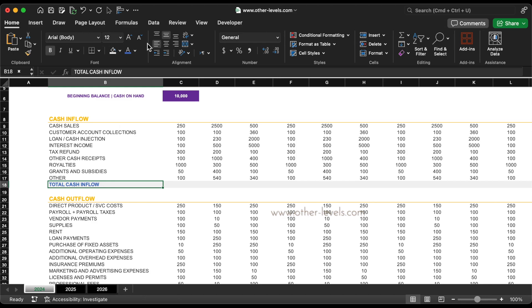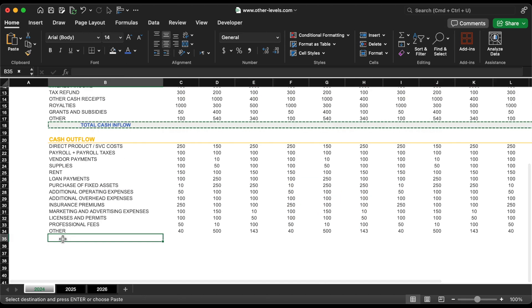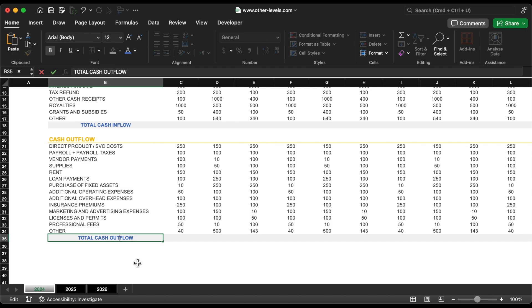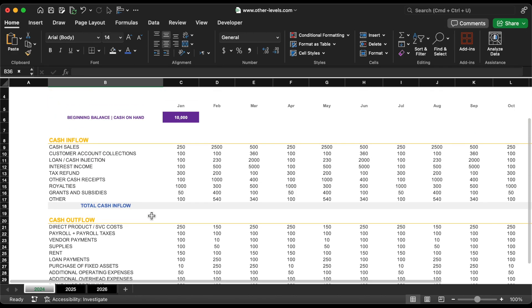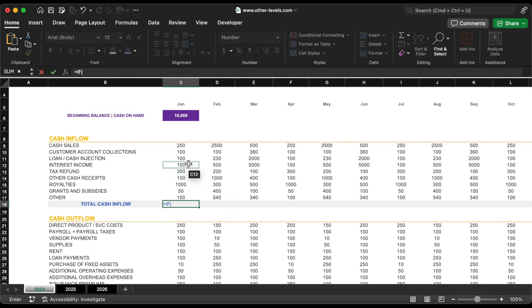To calculate the total cash inflow we'll use the sum formula. To keep unused cells empty, we'll incorporate the IF formula to ensure no data equals an empty cell.